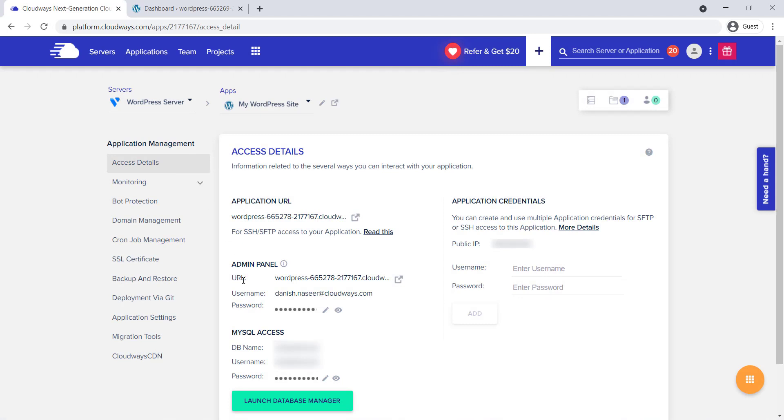Under the admin panel section, you can see the application URL, username, and password. Click on the URL, and you'll be redirected to your WordPress login page.